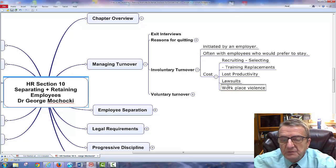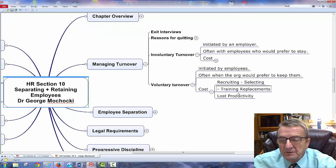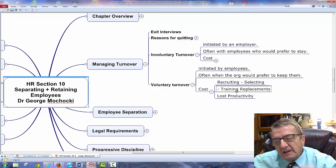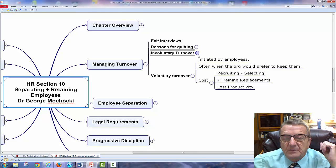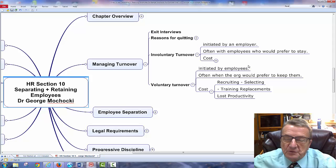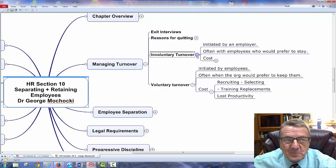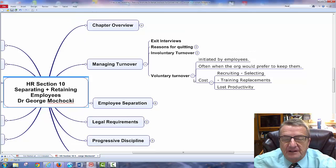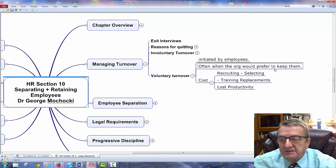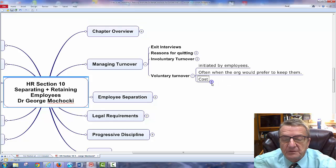Involuntary turnover means I'm letting them go because we didn't make a fit. Voluntary turnover is often when organizations prefer to keep them but something happened — a replacement was found, or they couldn't afford the individual anymore. Voluntary turnover for recruiting selection, training, and process improvements can also be triggered when employees choose to leave on their own for various personal or professional reasons.